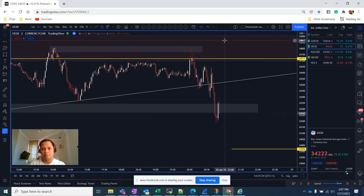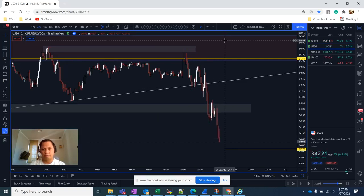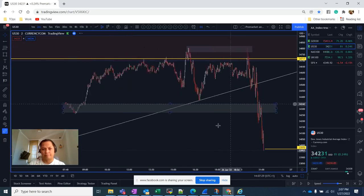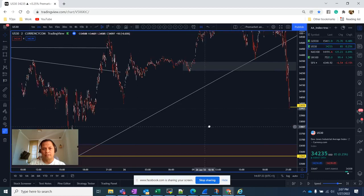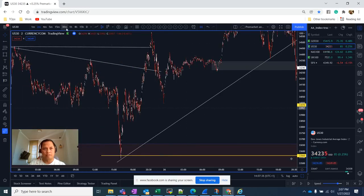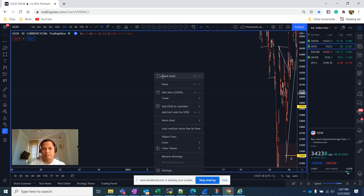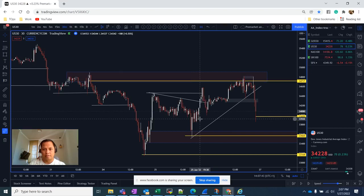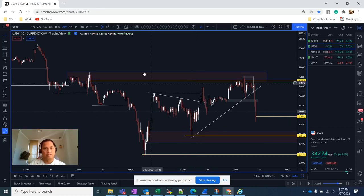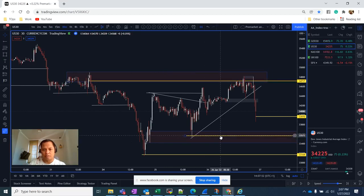Price tried to pull back but momentum downward is very strong. We hit the target. Our main target is right here — we can already partially take some profit, but we can still hold until here to target the liquidity for those who are long on this market.